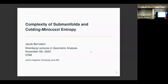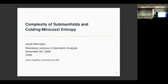Welcome everyone. My name is Octav Cornea, I'm the director of the Centre de Recherches Mathématiques, and I'm very happy to welcome you to this Nirenberg Lecture Series. This lecture series was founded in 2014 by a group of distinguished geometers and analysts in the CRM network: Peng Fei, Oancea, Dima Jakobson, Josef Polterovich, and Alina Stancu.